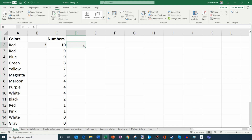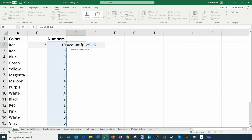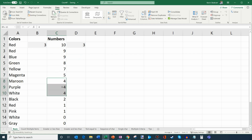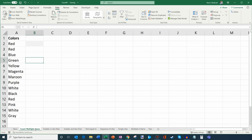COUNTIF also works for numbers. I'll enter the formula again — equal sign, then COUNTIF. This time I select the range C2 through C15, put in a comma. Let's say I want to count how many times the number four appears. Here we can see it shows up three times visually. Since it's just a number, I can enter the number 4 directly, close the parentheses, hit enter, and it tells me the number four shows up three times.